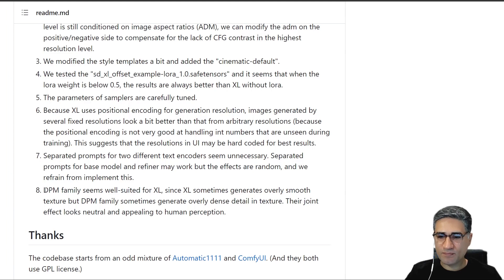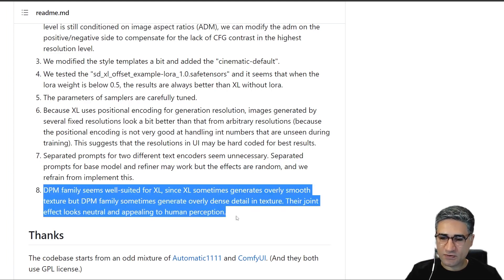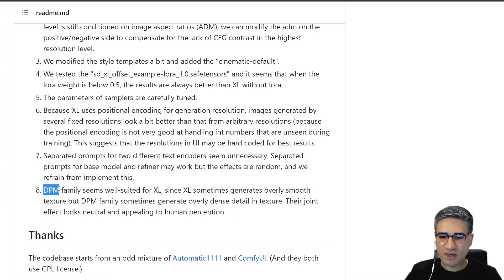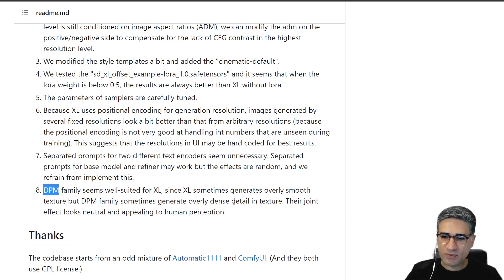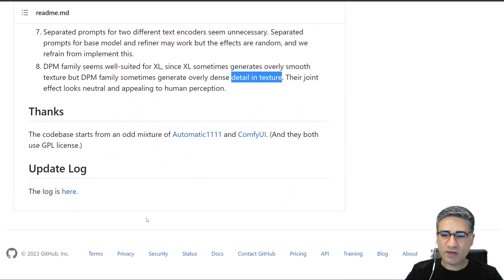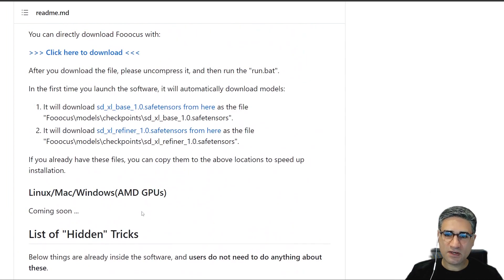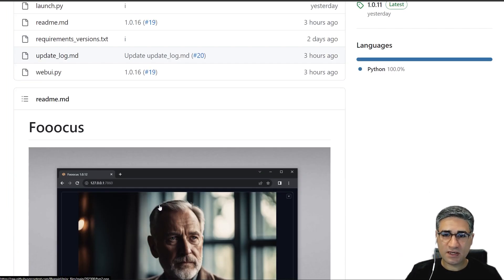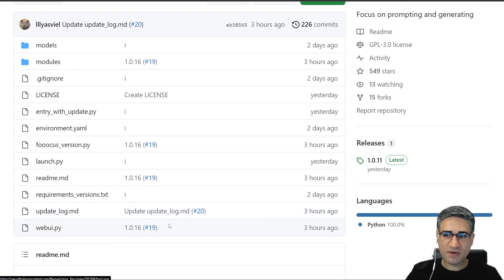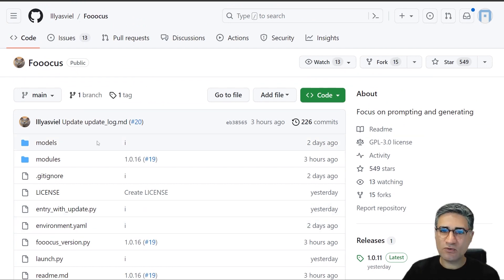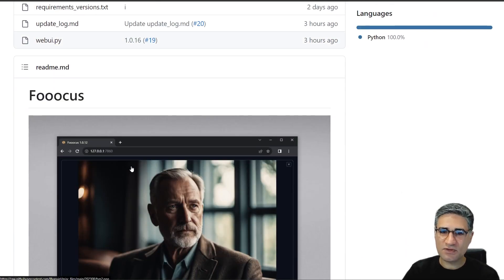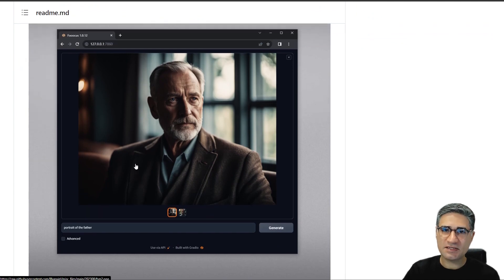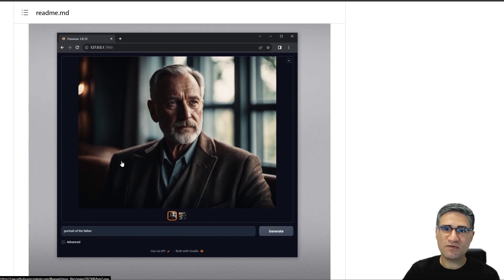Number eight is telling us that they are using DPM sampling and schedulers, and also it's very useful for us. He told us using the DPM is helping to create detail in texture. Okay, so these are the information. Please read them, it's very handy and powerful. Go and download the Foocus software right now and enjoy the power of the SDXL.